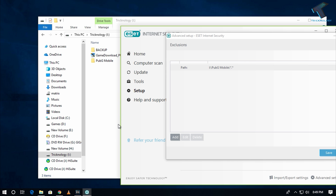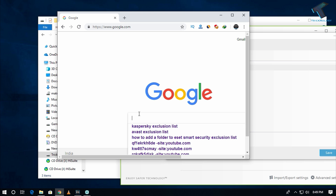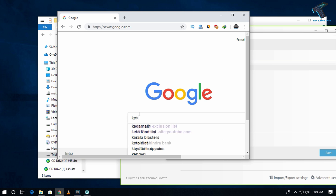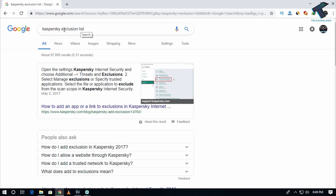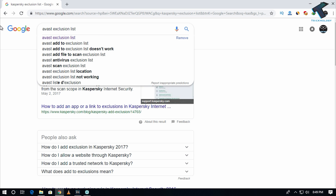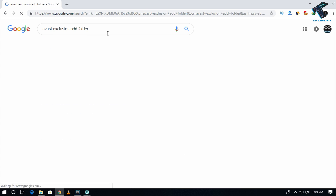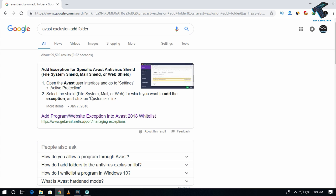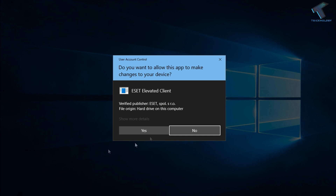If you are not using ESET Internet Security and are using any other antivirus, go to Google and search for the exclusion list for your antivirus — for example, 'Kaspersky exclusion list'. If you are using Avast, search for 'add folder exclusion' and you will find how to add a folder to your exclusion list.